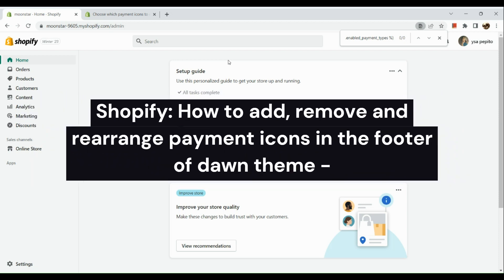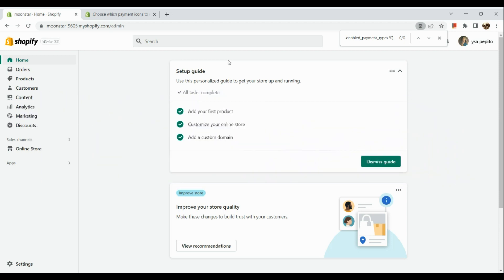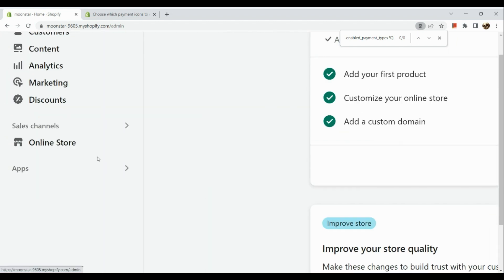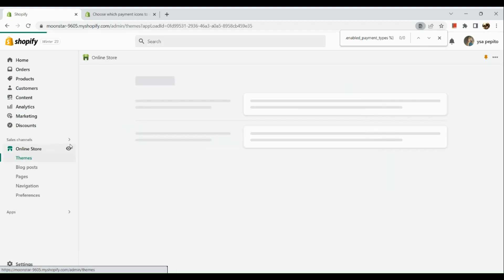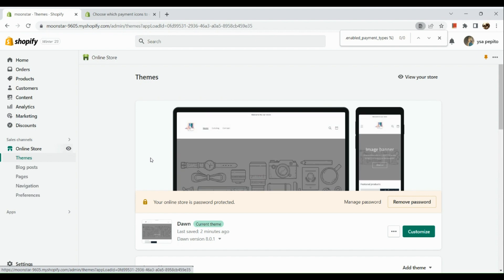How to add, remove, and rearrange payment icons in the footer of the Dawn theme in Shopify. The first thing we need to do is open our browser, go to Shopify, and sign into your account. Once you've successfully signed in, go to your panel on the left-hand side and click on Online Store. Under Online Store, we can see the theme section.